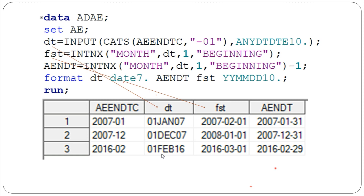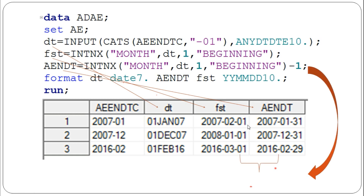We add the beginning — the first day — of the incremented month. So January 2007 incremented becomes February 2007 first, December becomes first January 2008, and February 2016 becomes first March 2016. Then we subtract 1 from that date. Subtracting 1 from first February 2007 gives us 31st January 2007, which is exactly our requirement — the last day of the original month.